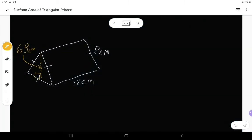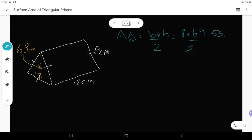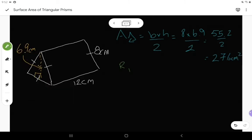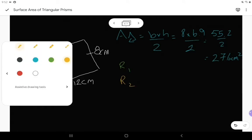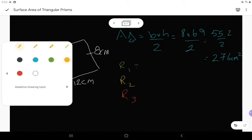Let's start calculating. First thing I do is find the area of the triangle. Area of a triangle is base times height divided by two. We said eight was the base and 6.9 was the height, so it's eight times 6.9 divided by two. That equals 55.2 divided by two, and that's 27.6 centimeters squared. I then have my three rectangles — rectangle number one, rectangle number two, and rectangle number three.